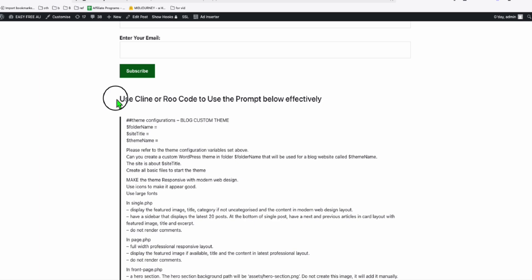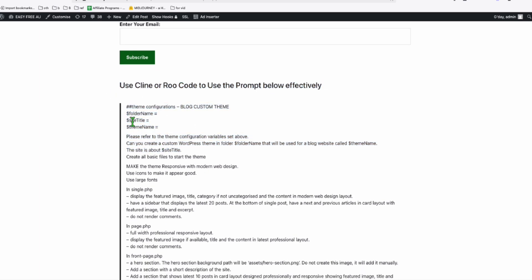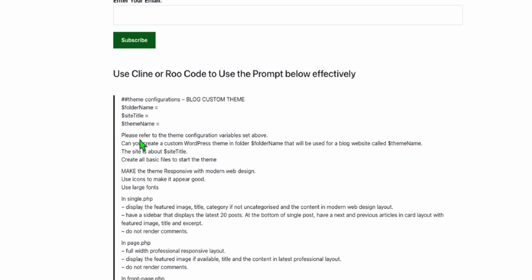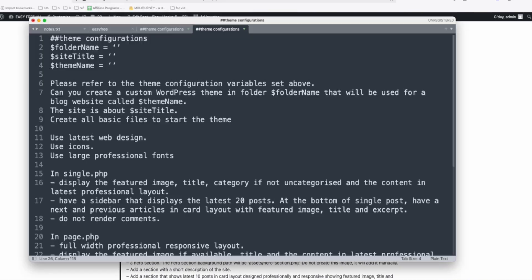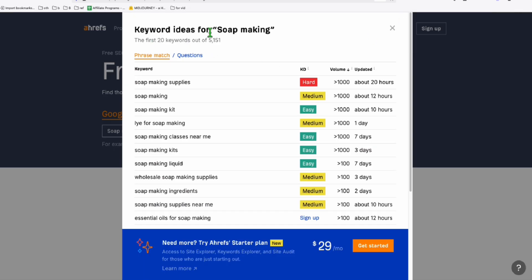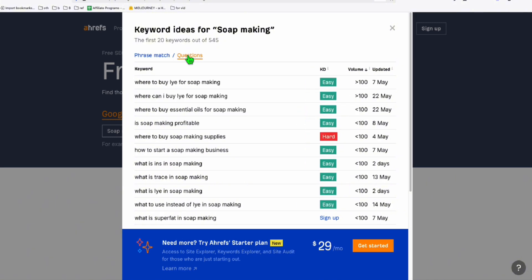This prompt right here is available in the link below. So you just need to populate this configuration. I'm going to do this quickly. Our topic today will be about soap making. This is going to be our niche.